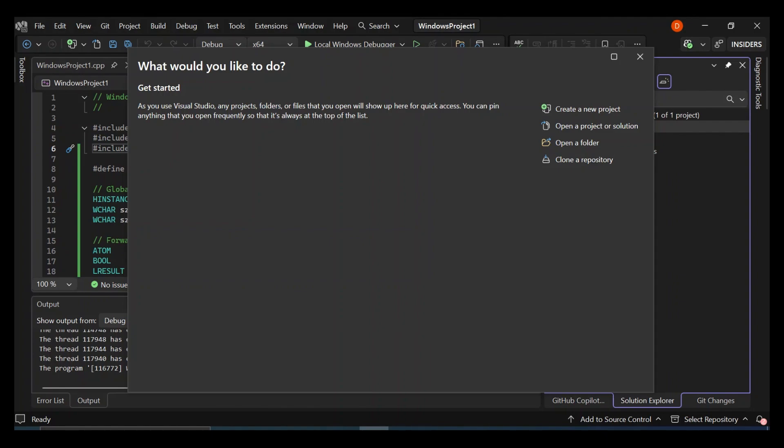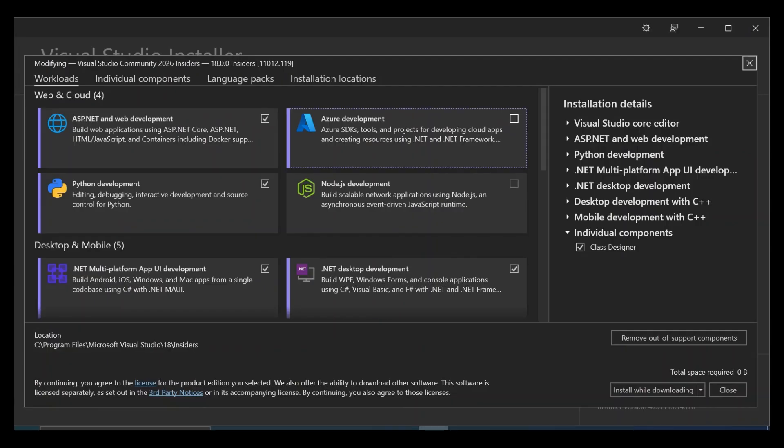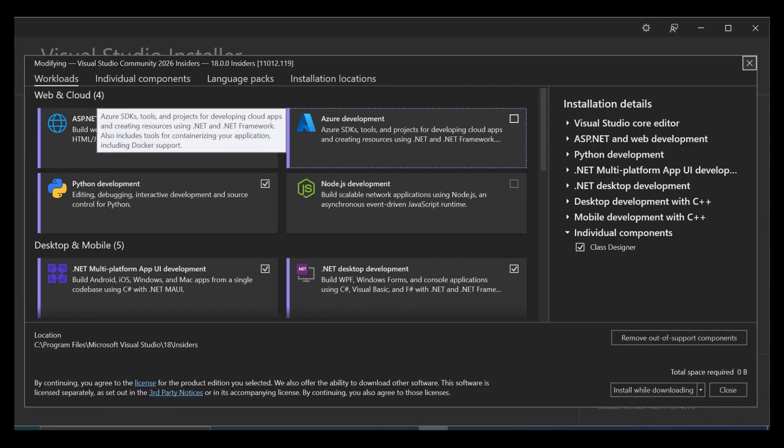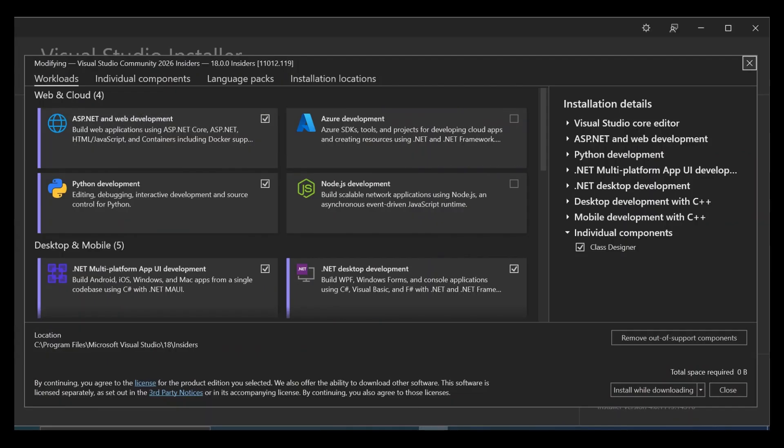So as you can see, I've got Visual Studio 2026 open. To get us started, let's open our Visual Studio installer and make sure you've got all the necessary components installed. So let's go ahead, open your Visual Studio installer. Under Visual Studio 2026, click on modify.